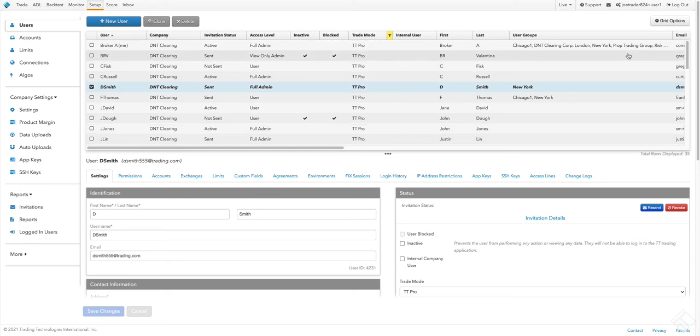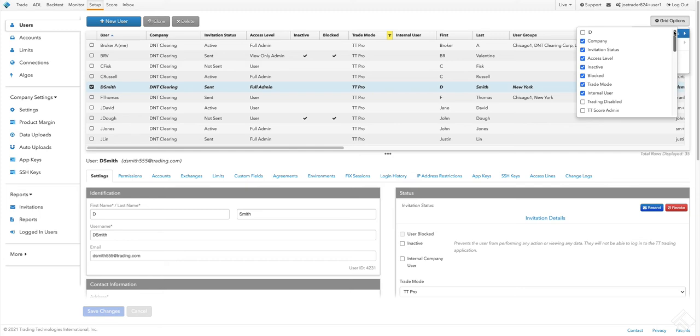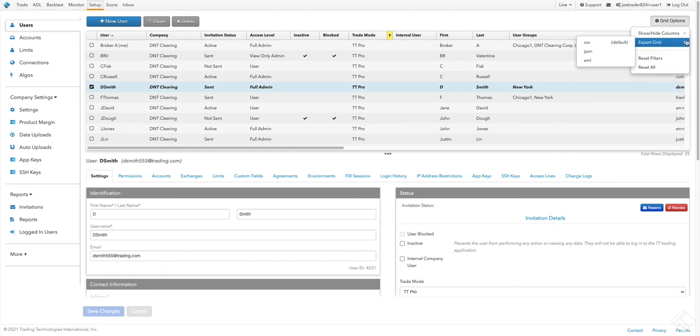Grid options allow us to reset all of our filters as well as show or hide our columns. We can also use grid options to export our data to CSV, JSON, and XML formats.